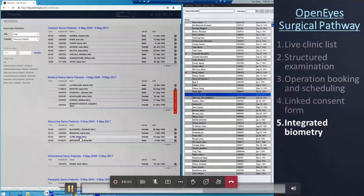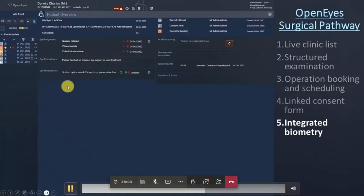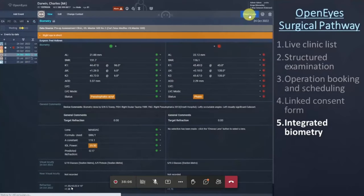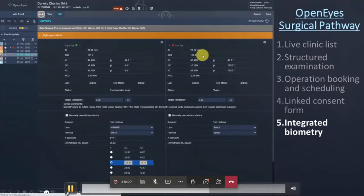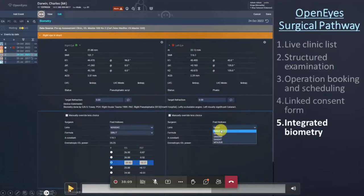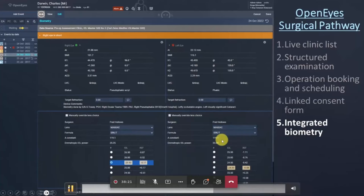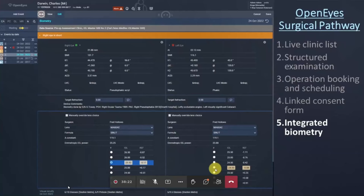You can customise and add additional content to the consent form, and then capture a digital signature directly within OpenEyes — either using the same device or by linking an iPad or phone to capture the patient's signature.